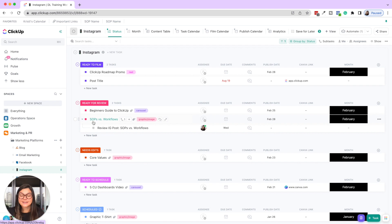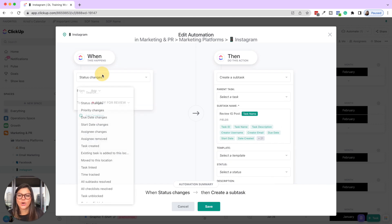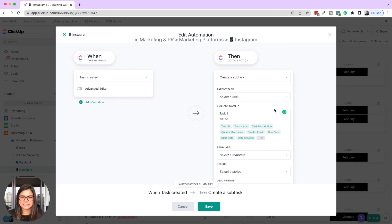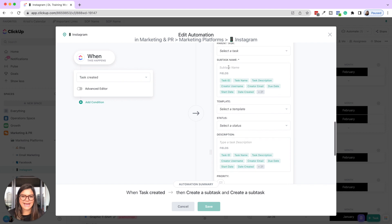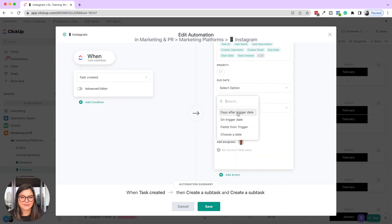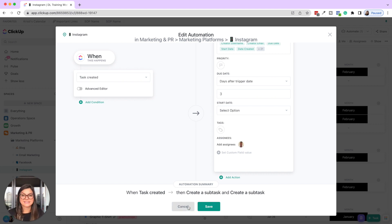You can also do this for a series of subtasks. For example, when a task is created, you can create subtask one assigned to Christy, then add another subtask assigned to Jeff due three days after the trigger date. So you can have multiple subtasks trigger depending on your purpose — like onboarding a client — giving you a full series of checklist items automatically.